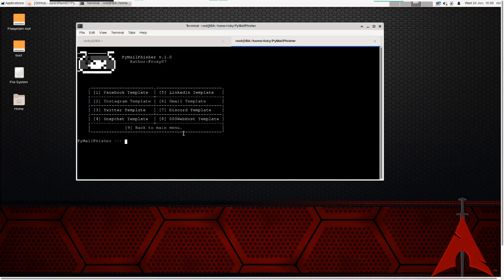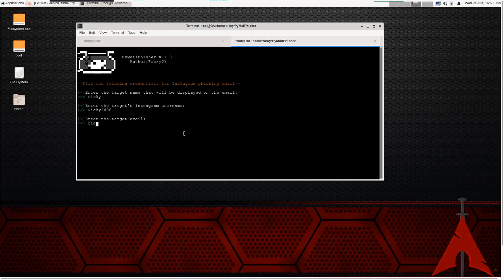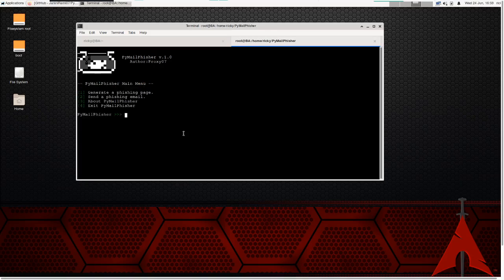Running the script again — generating the Instagram template. I enter target name 'Ricky', Instagram username 'ricky2408', target email ricky240817@gmail.com, and phishing page test.com. Press enter to continue — you'll see the template was generated with no error this time. I hope the author will fix that path soon in GitHub, but for now if you use it immediately you need to correct it manually.